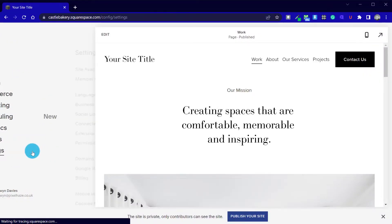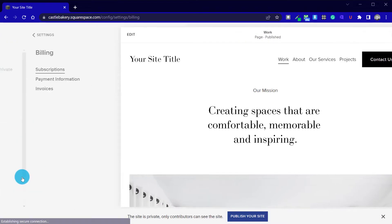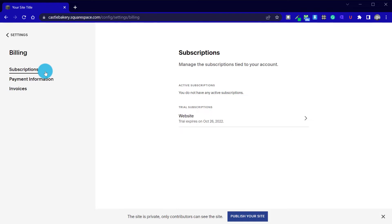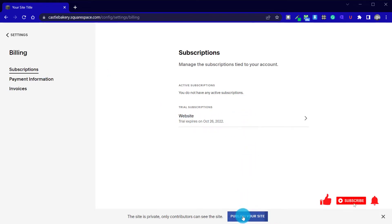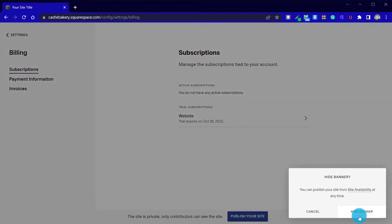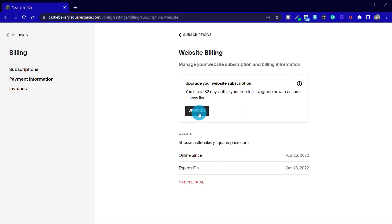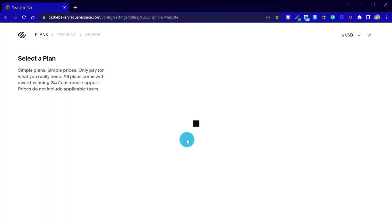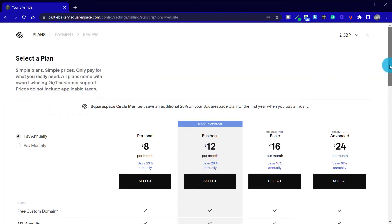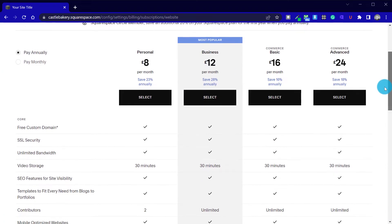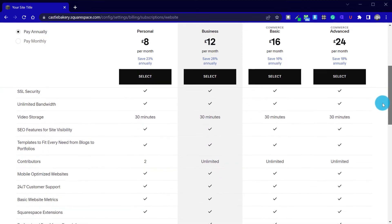Go to Settings, then Billing, and underneath Subscriptions, check if it is displayed as a trial website. Alternatively, we can publish our site via a button if we can see the info bar at the bottom of our website. There's also a cross to hide this bar if you want a more realistic view. Select the website under trial subscriptions, click on the Upgrade button, and now we are presented with four different payment plans with a handy comparison table.